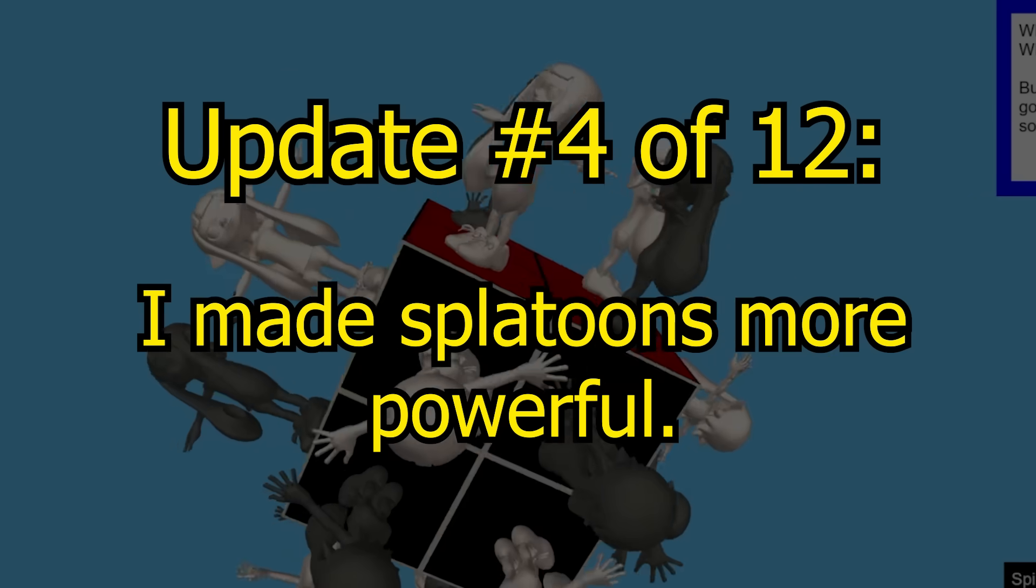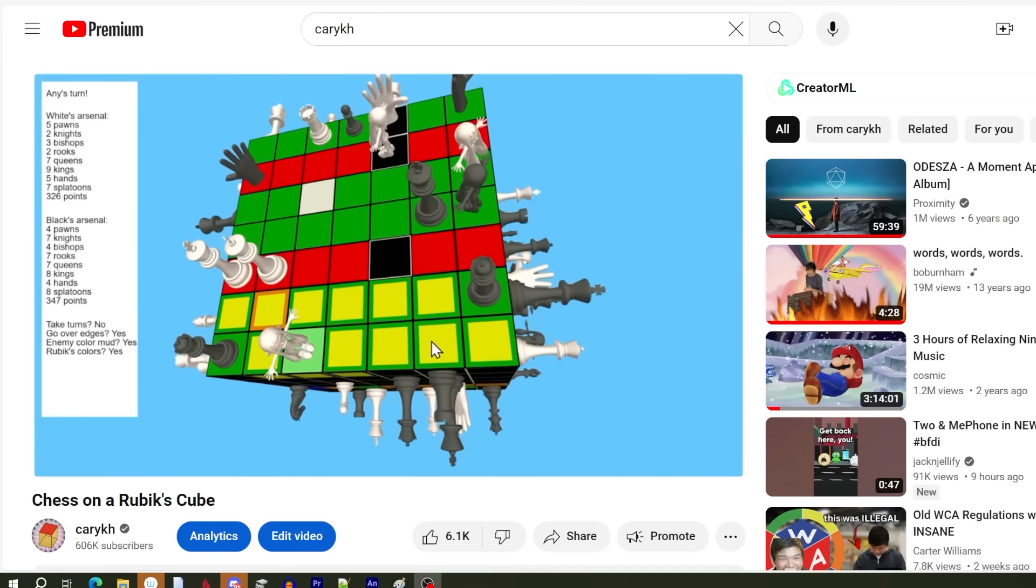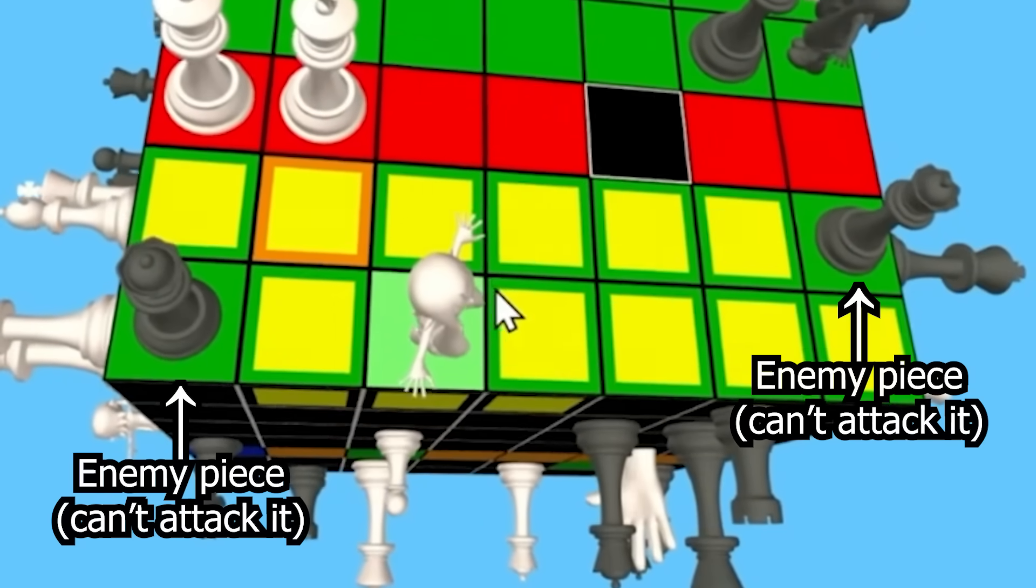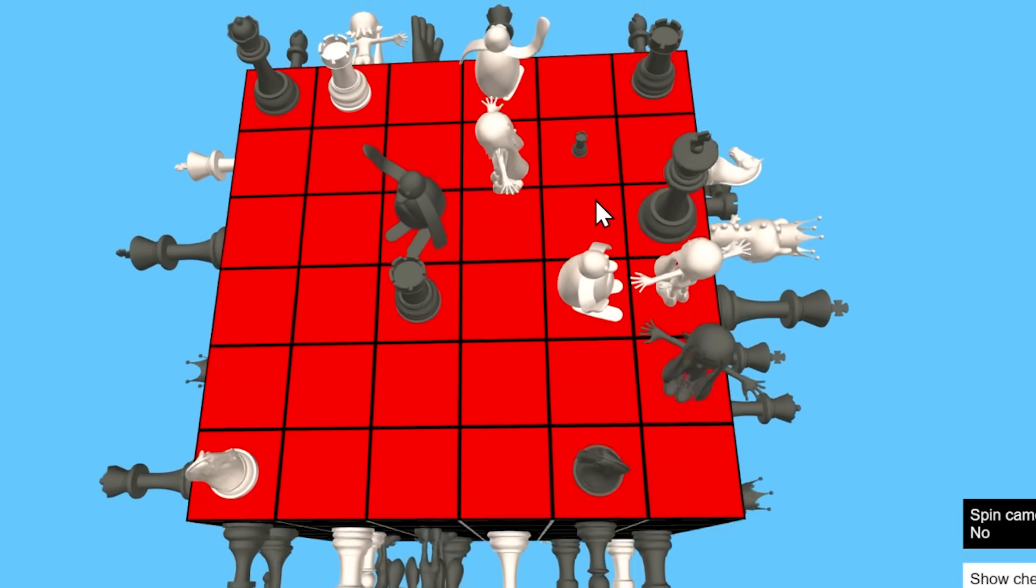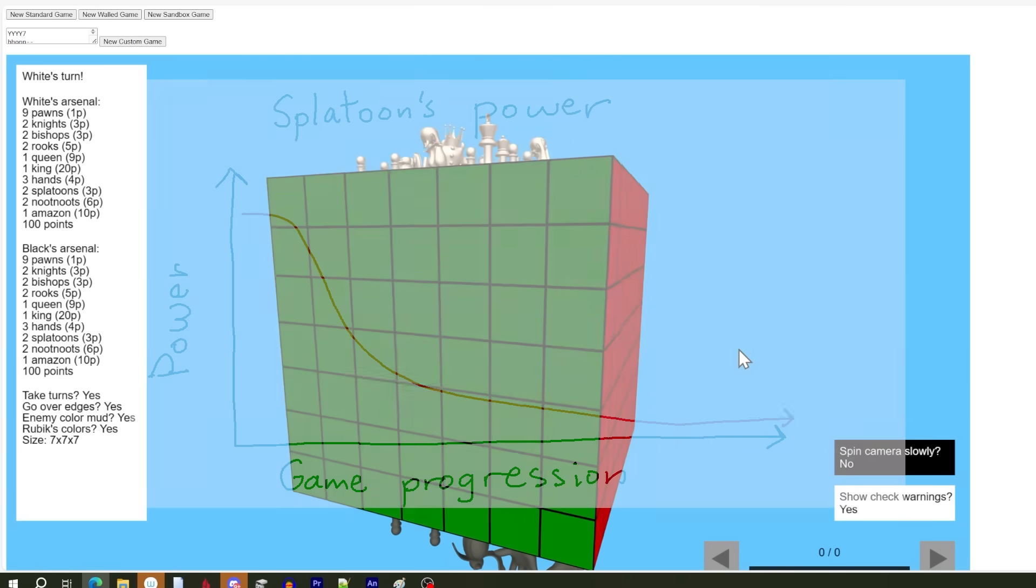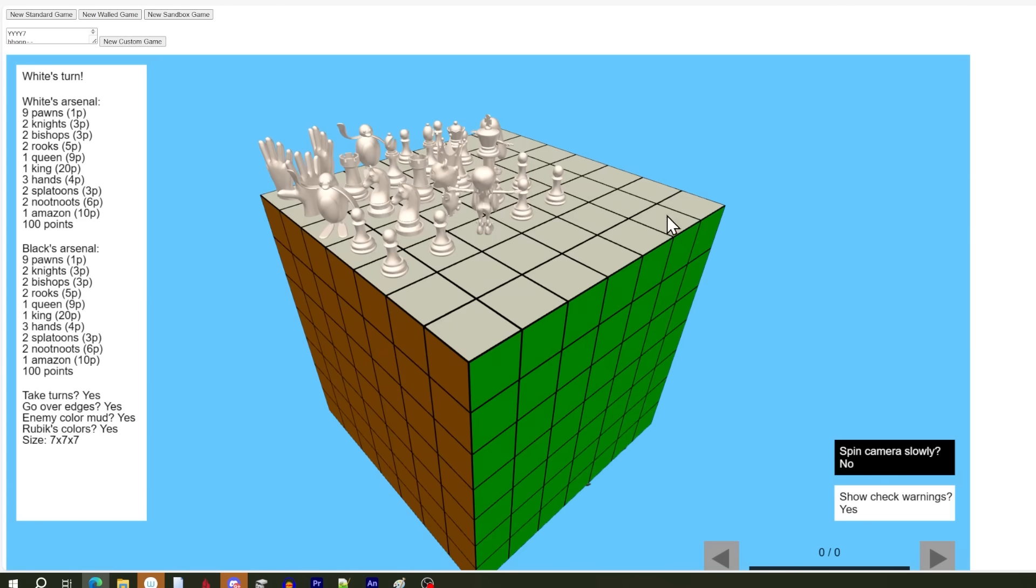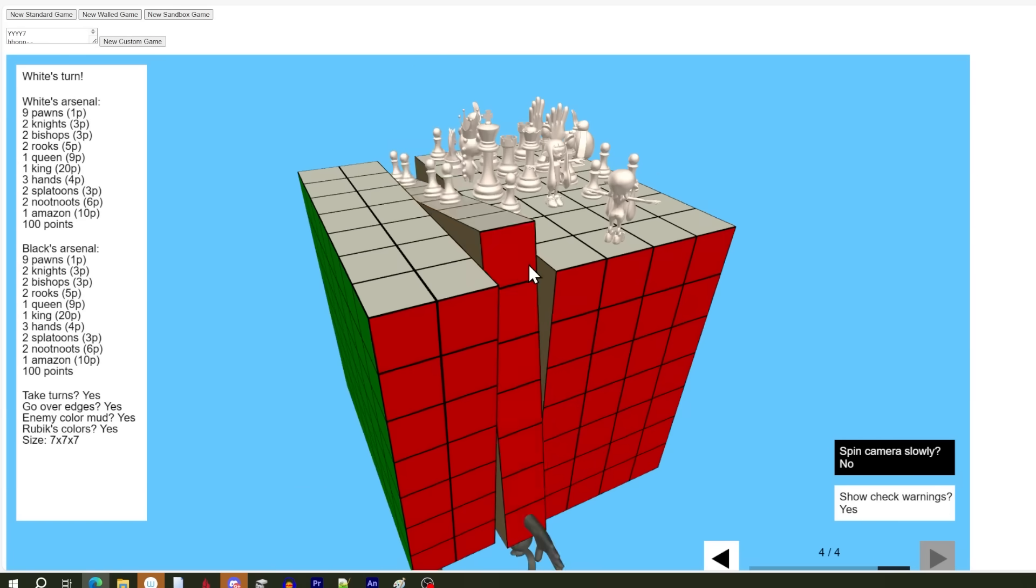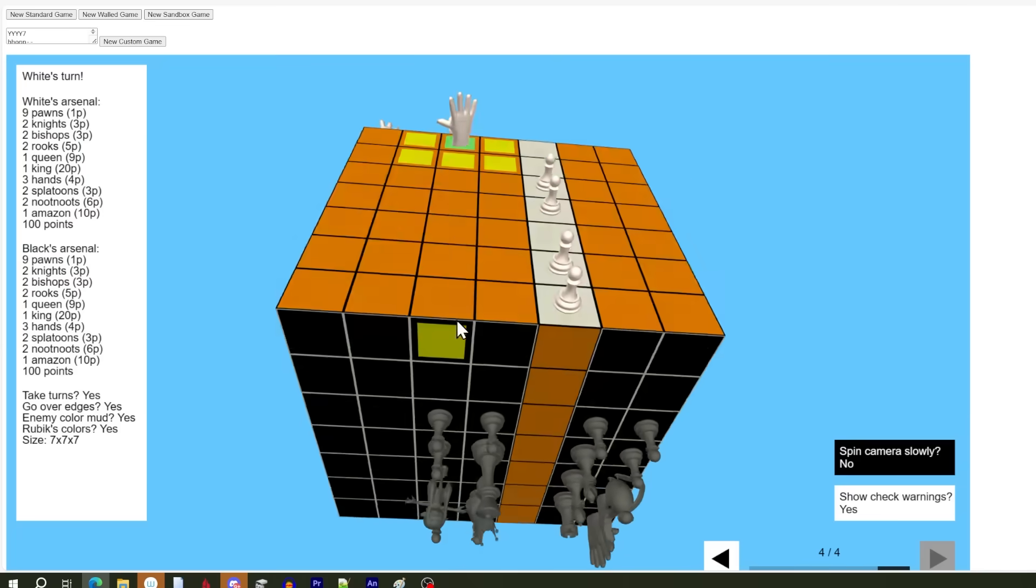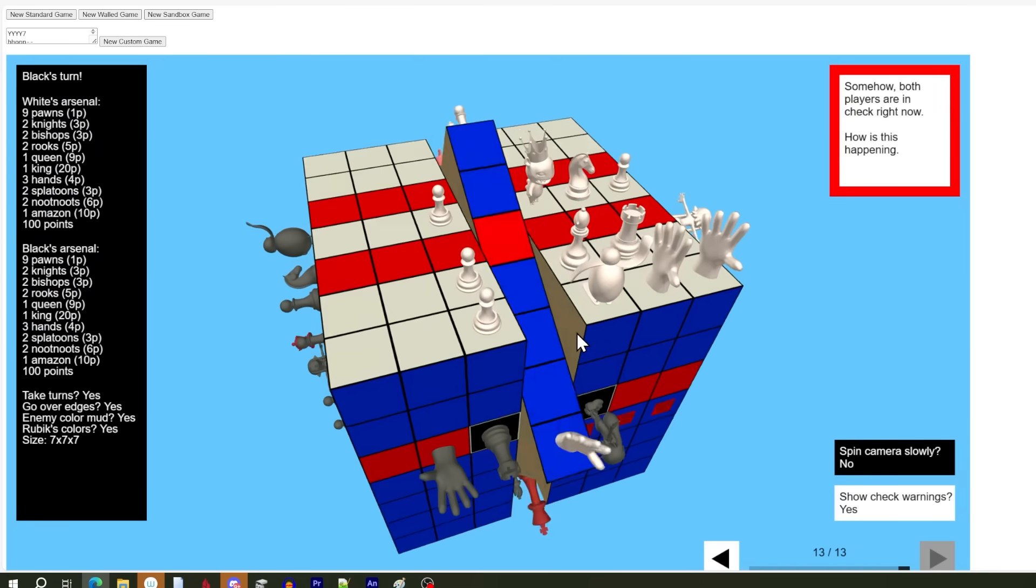Speaking of splatoons, and I know they're called inklings, update 4 is that I made them more powerful. In the past, splatoons could slide through similarly colored regions, but not attack enemy pieces in that region. Well, now they can. And here's my reasoning why. At the beginning of the game, the splatoons are incredibly powerful because they have essentially an entire uninterrupted face of places they could go to, like this.